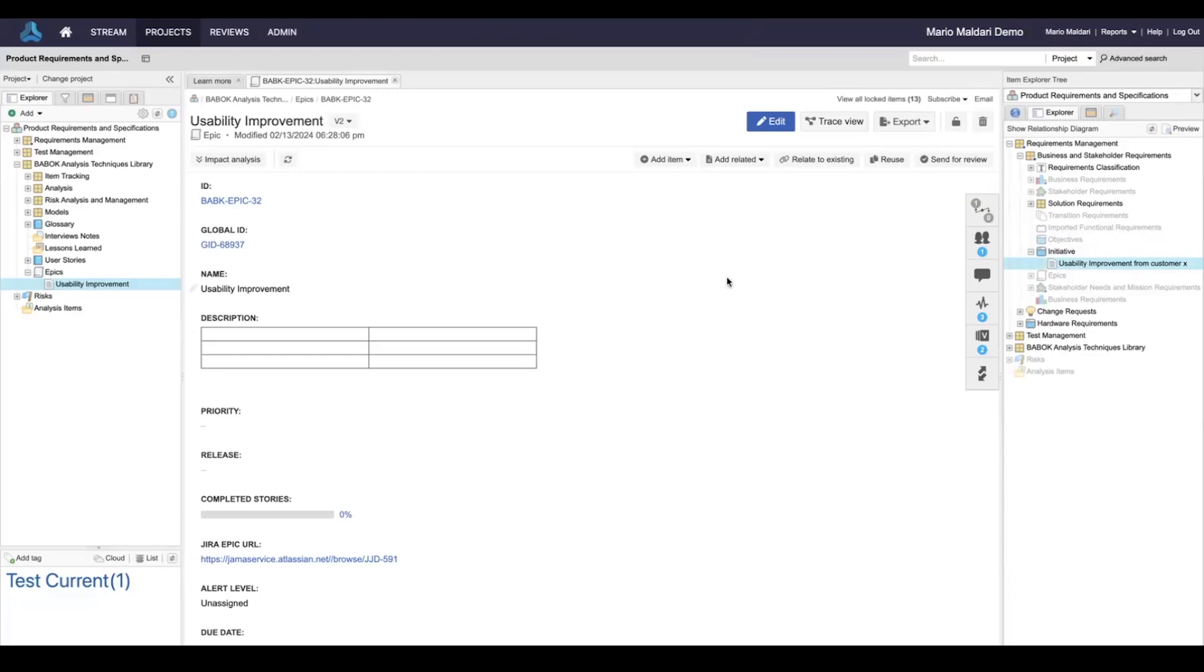So all the work is being done in JIRA on this epic, but the traceability is being established within JAMA. So I'm always getting the latest changes over from the JIRA side participating in my traceability within JAMA.